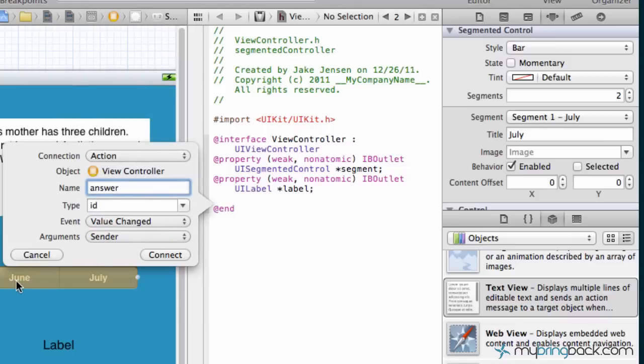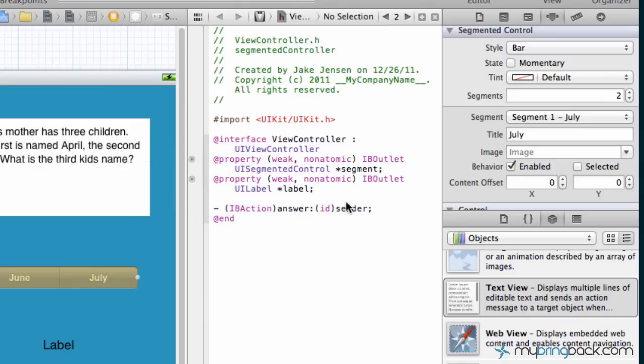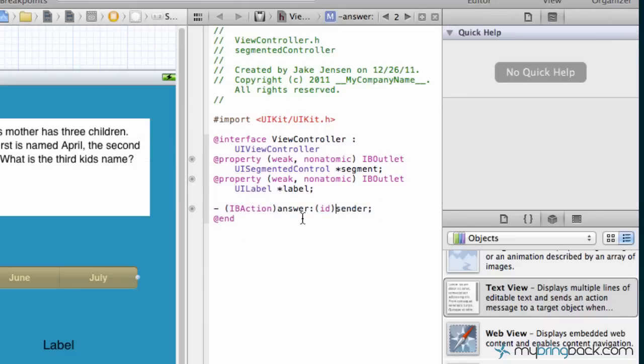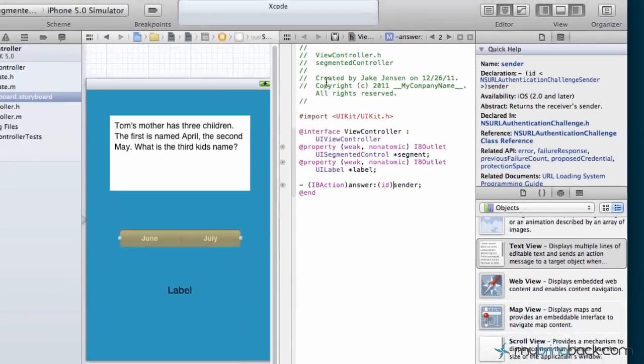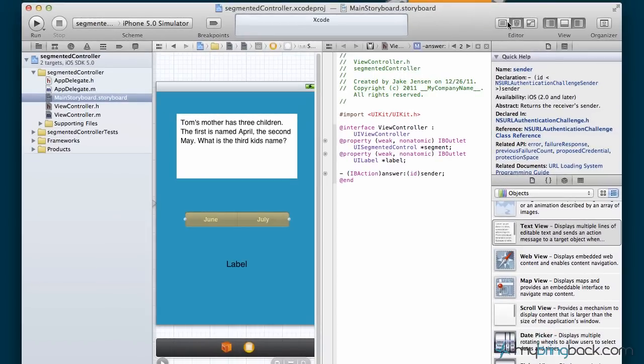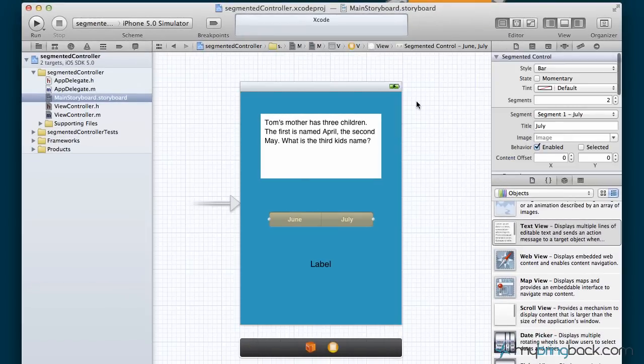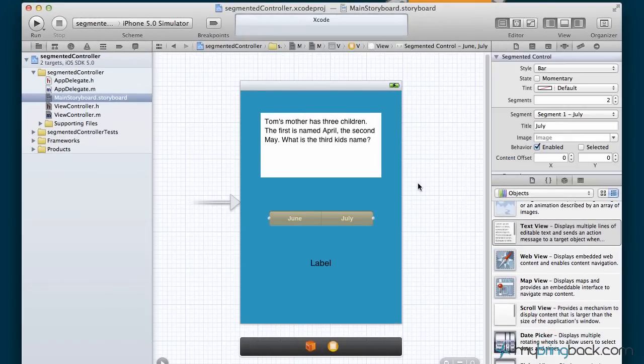Because as they click June or July we want that value to change based on the label that we're gonna send. Go and connect that as well. Once you've got that in order we're gonna go back to the standalone.